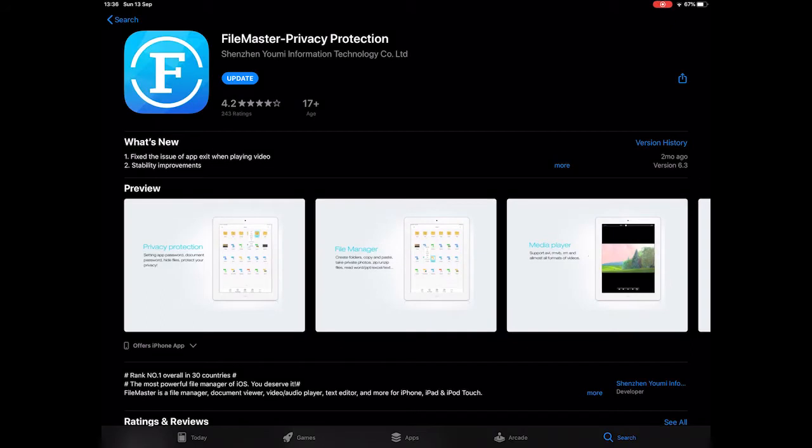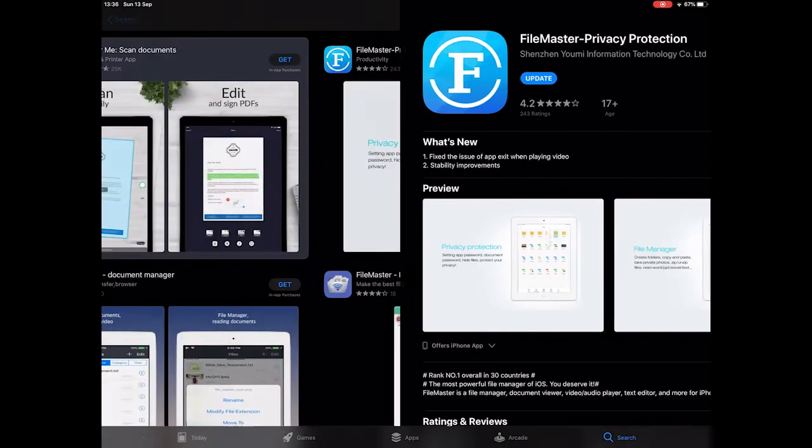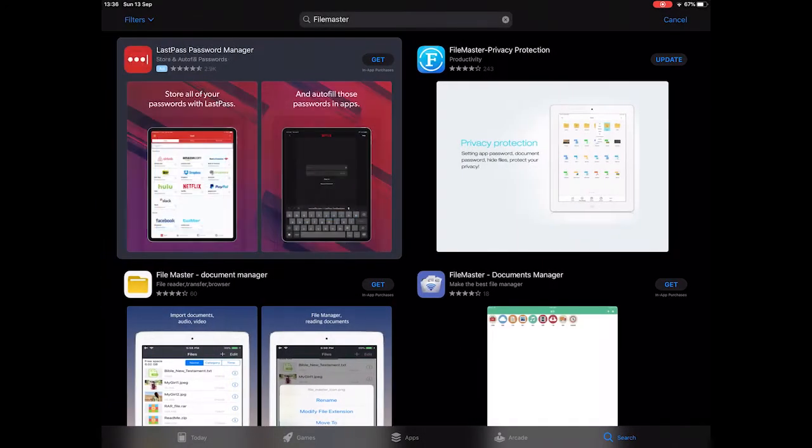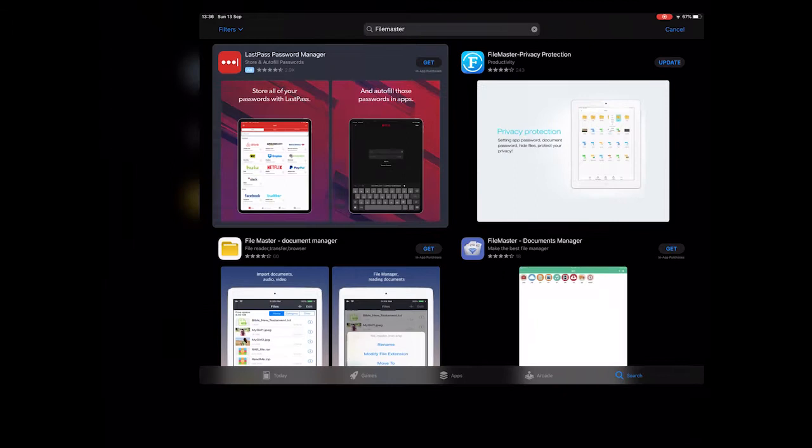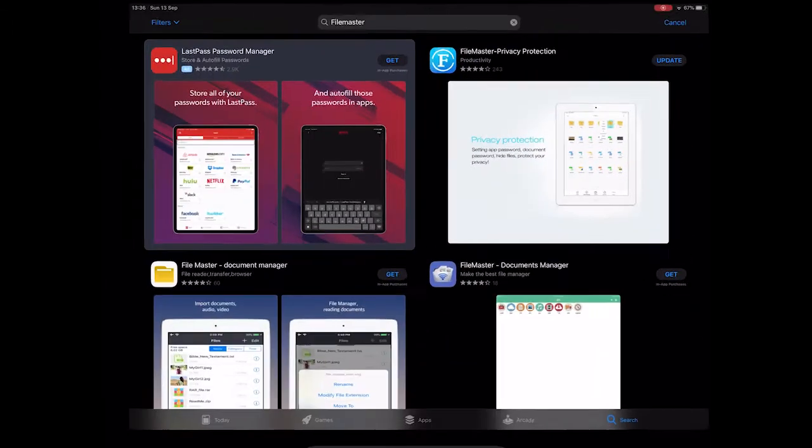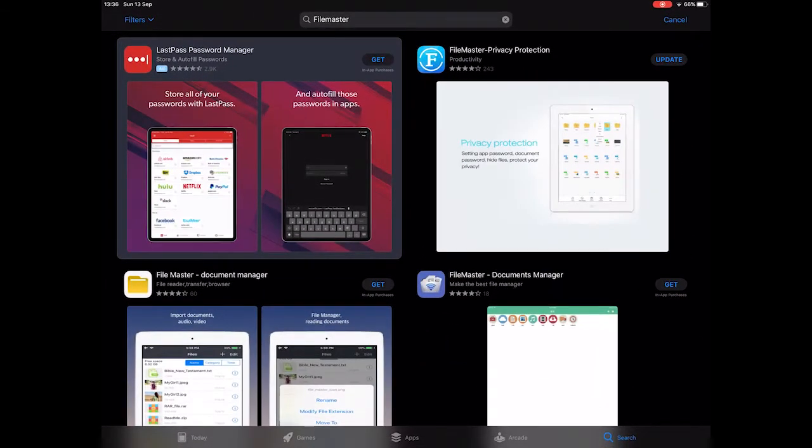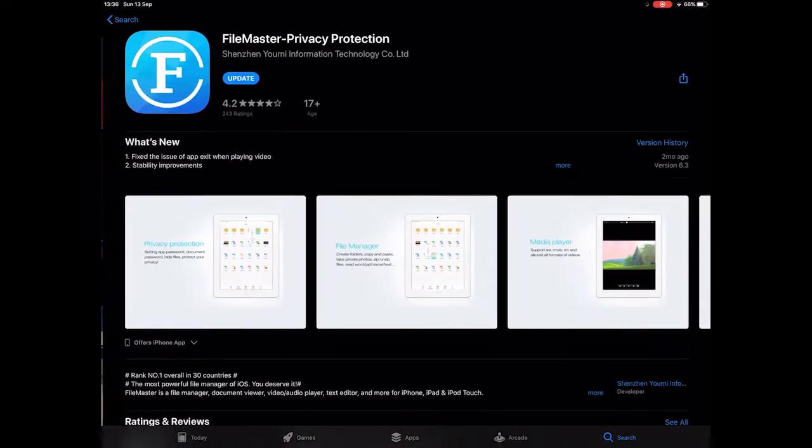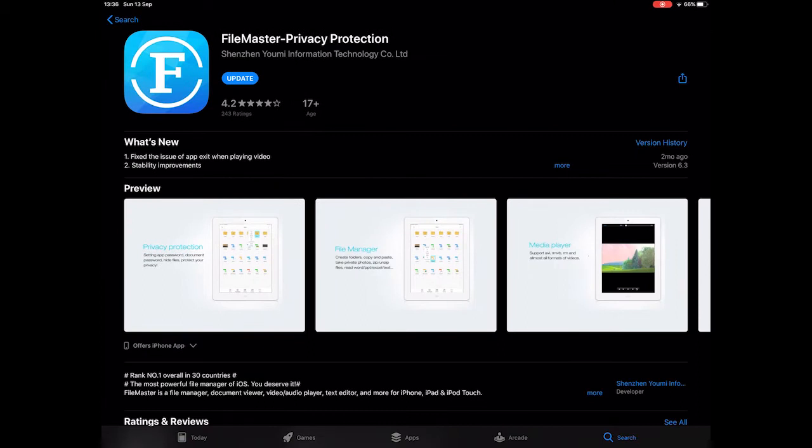I'm going to show you some of the features of FileMaster and I'm going to show you the best one right at the end because it's so good. I love it. There are several different applications called FileMaster in the App Store. It's the one with the white F on a blue background by Shenzhen Yumi Information Technology.